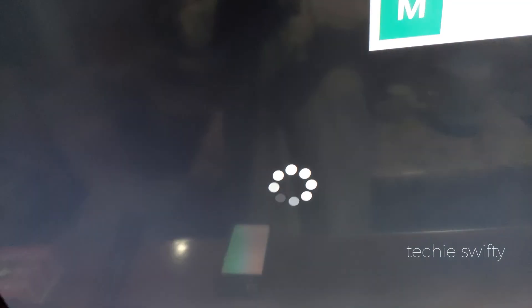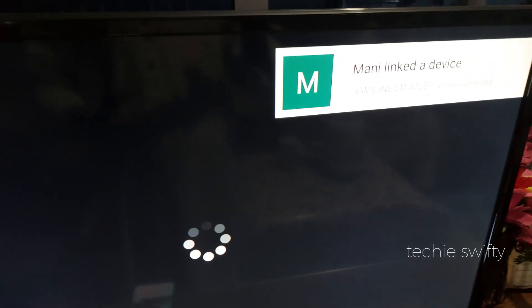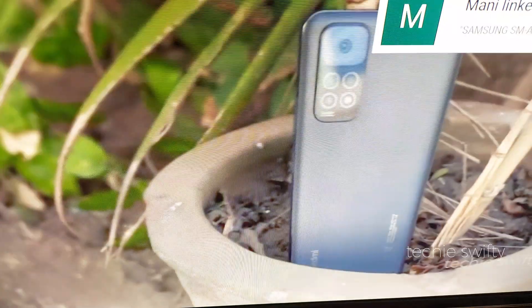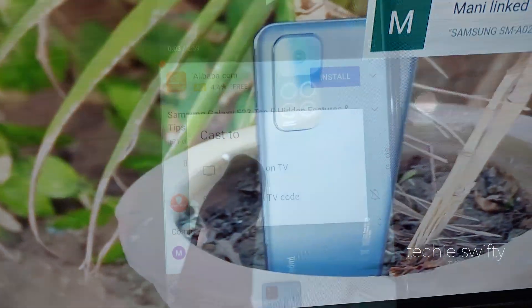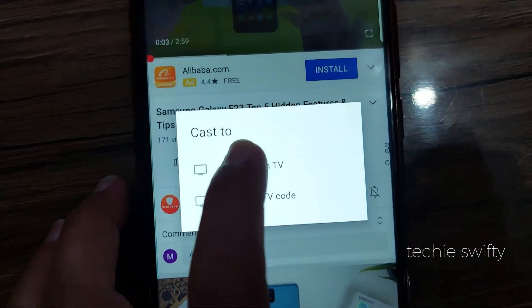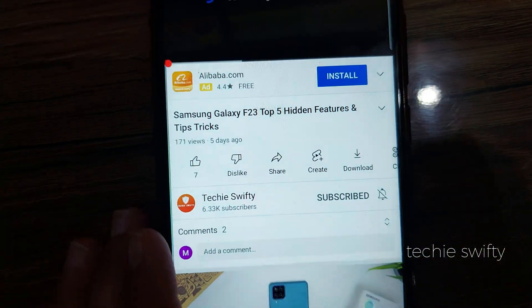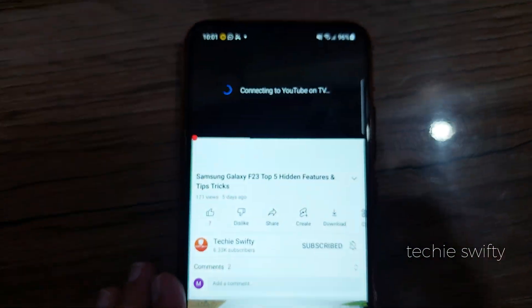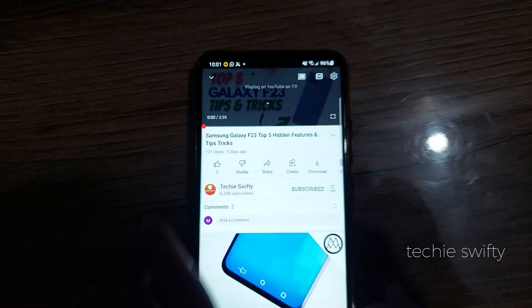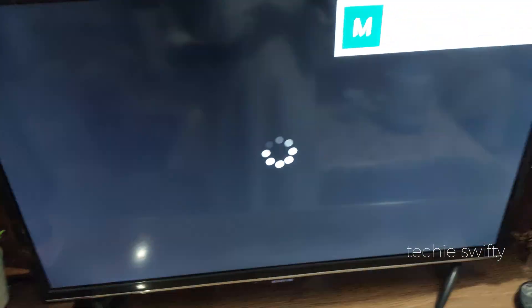After typing, tap link and after just a few seconds your phone will connect to your TV. Once you are done with this for the first time, next time just tap on YouTube on TV and your phone will connect to your TV automatically. And the best part of this method is that you can keep scrolling YouTube while the video plays.